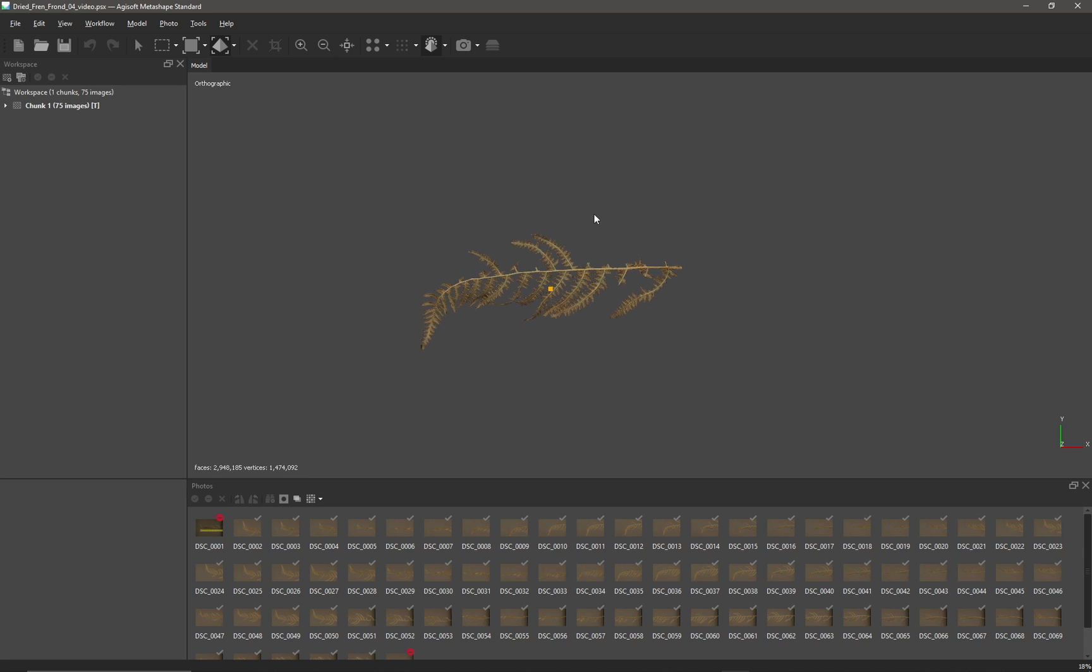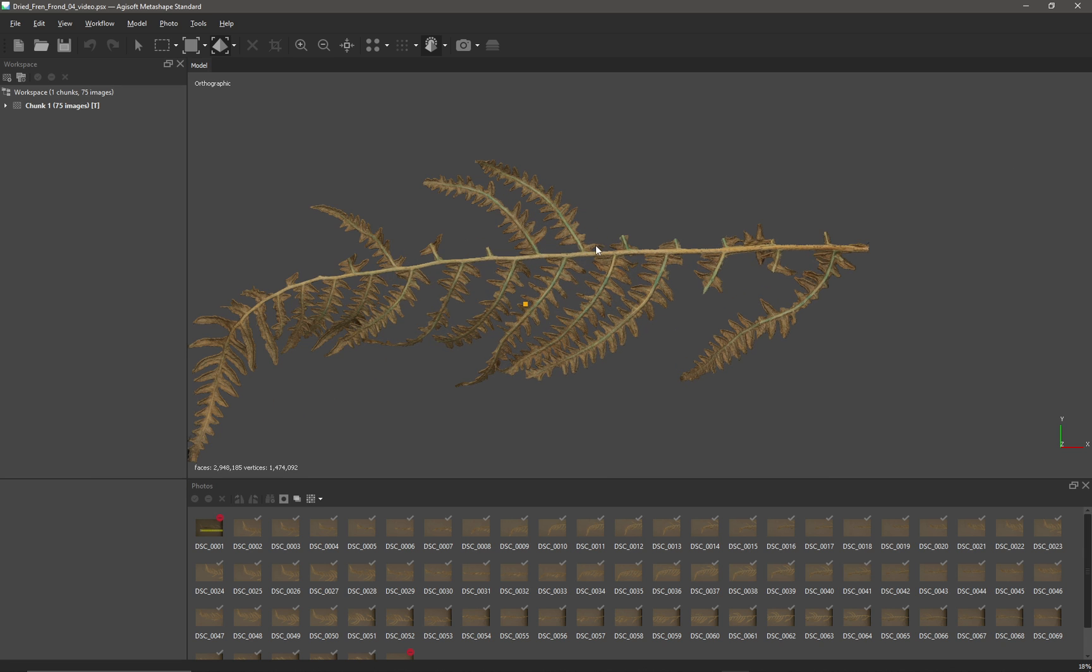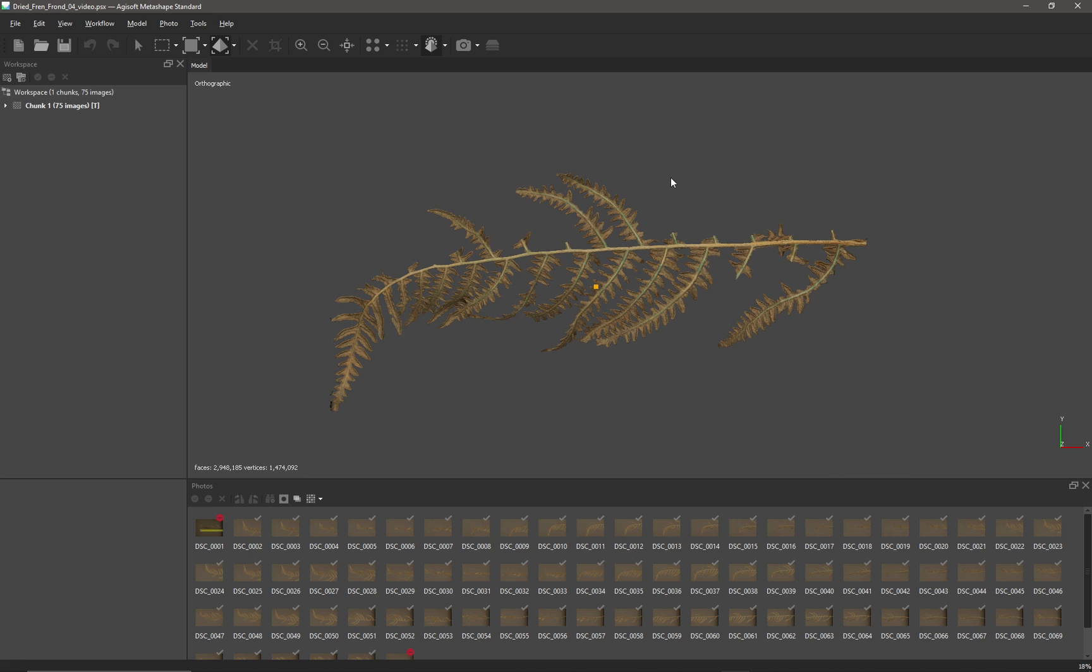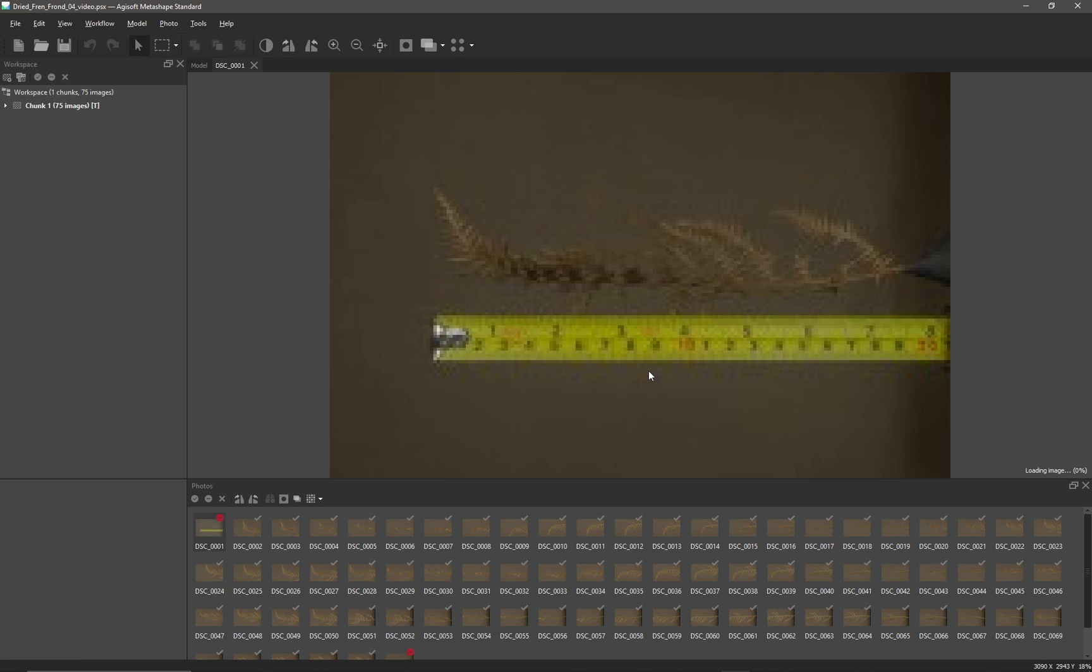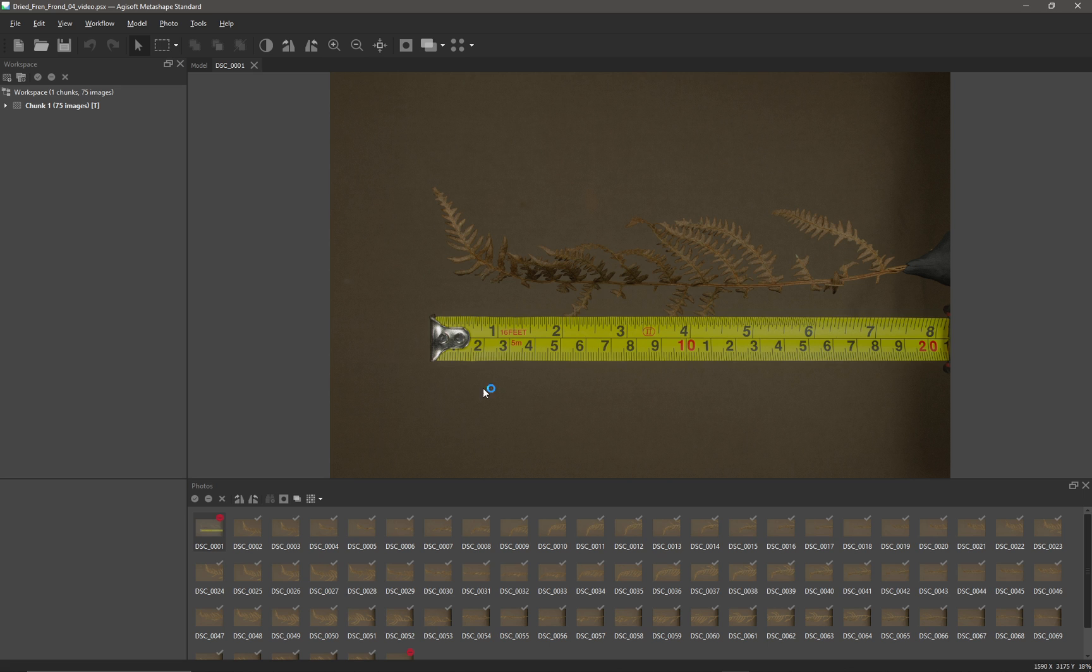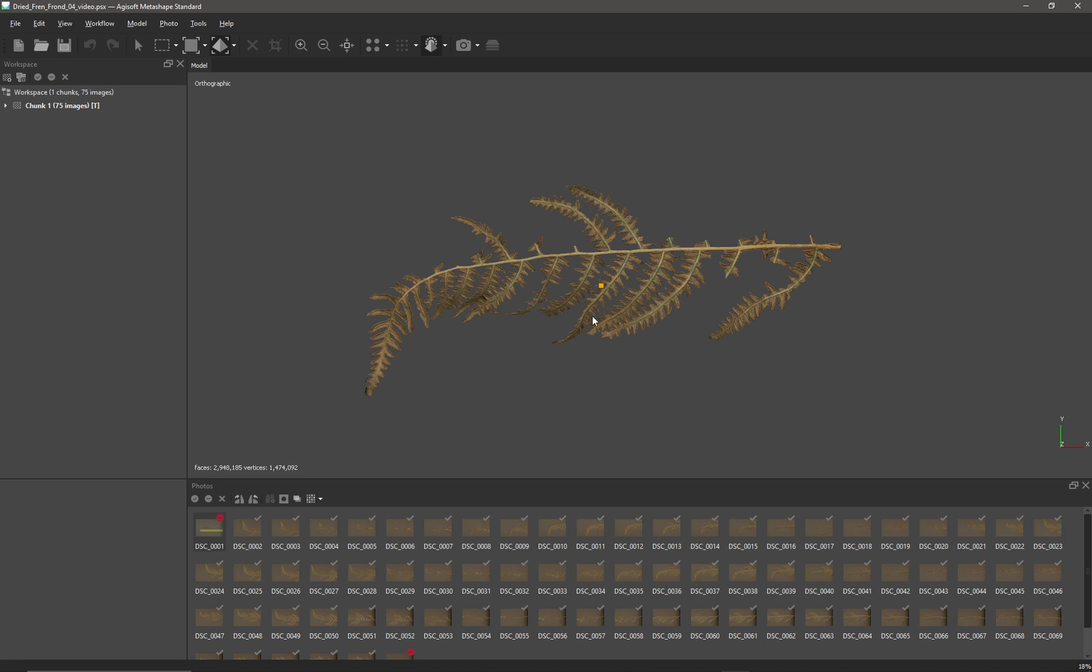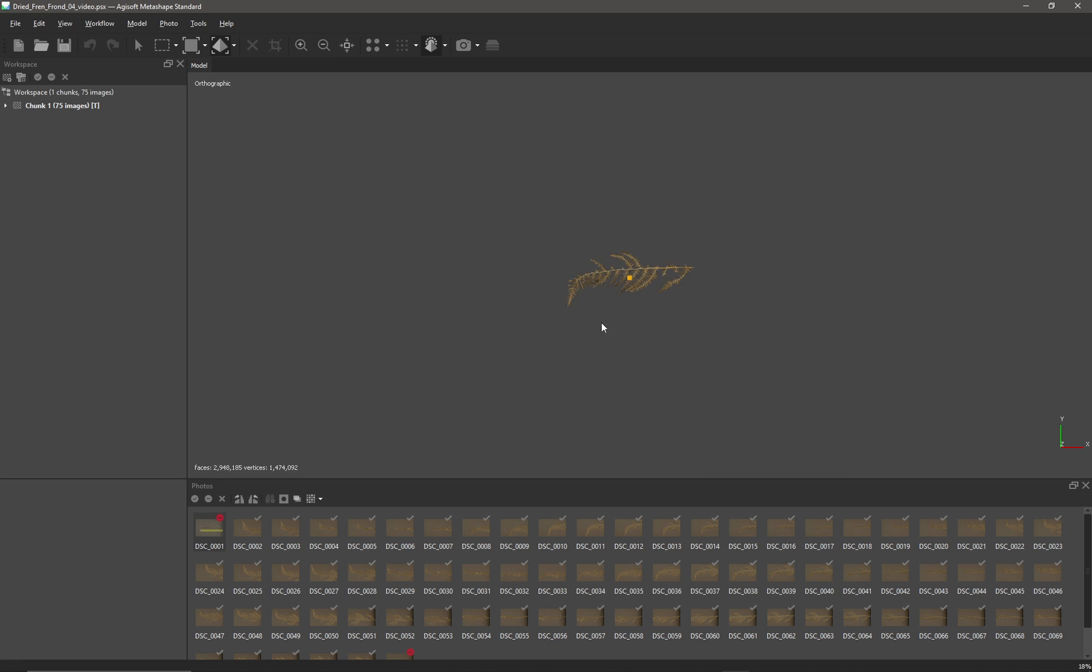I have here a frond of a fern and a reference image that shows the scale. It's roughly 19 centimeters in length, so I would like to scale my frond to that in the scene here in Metashape. By default, there isn't really any way to see the size of my frond.